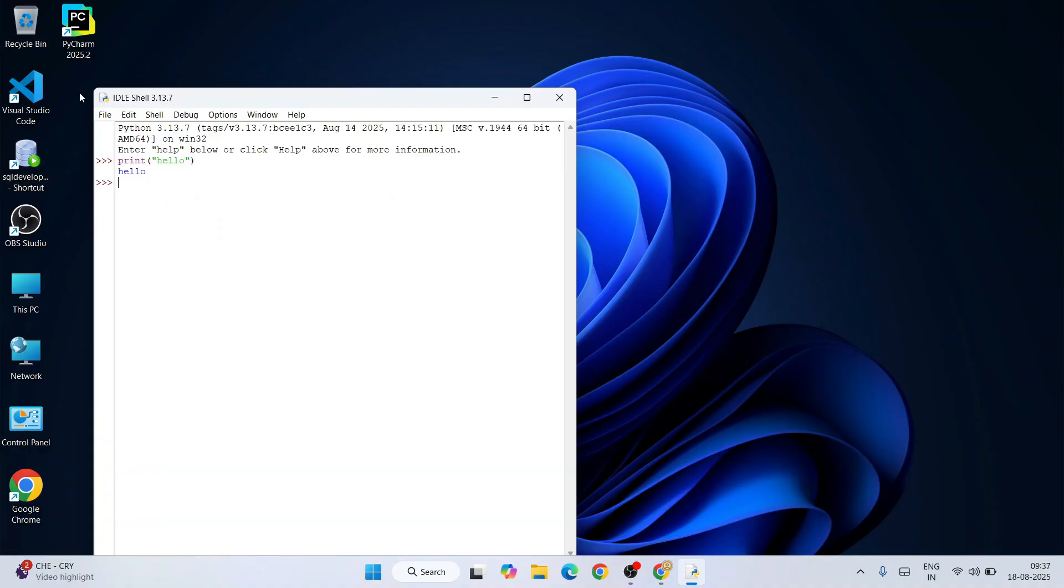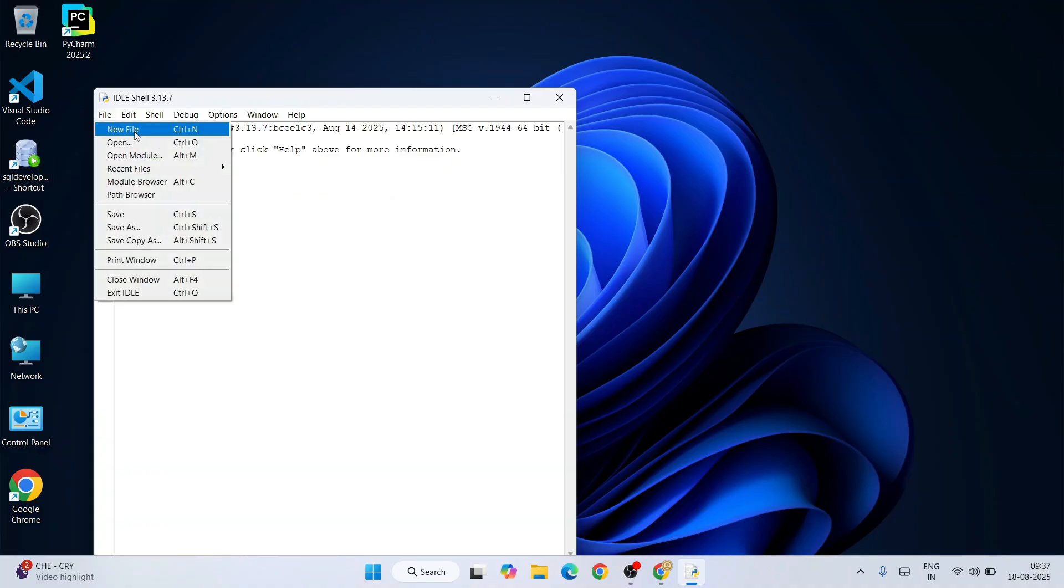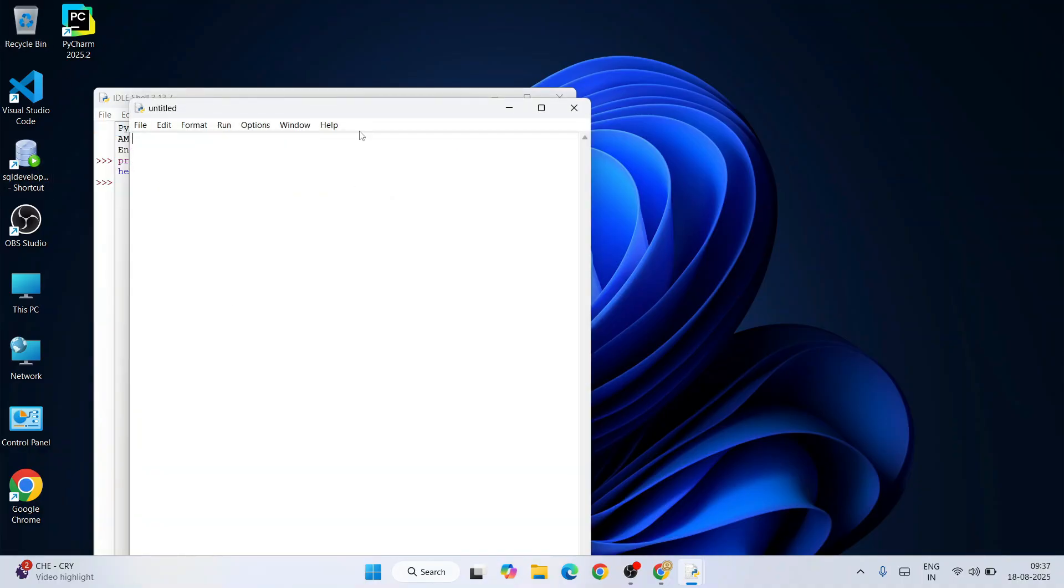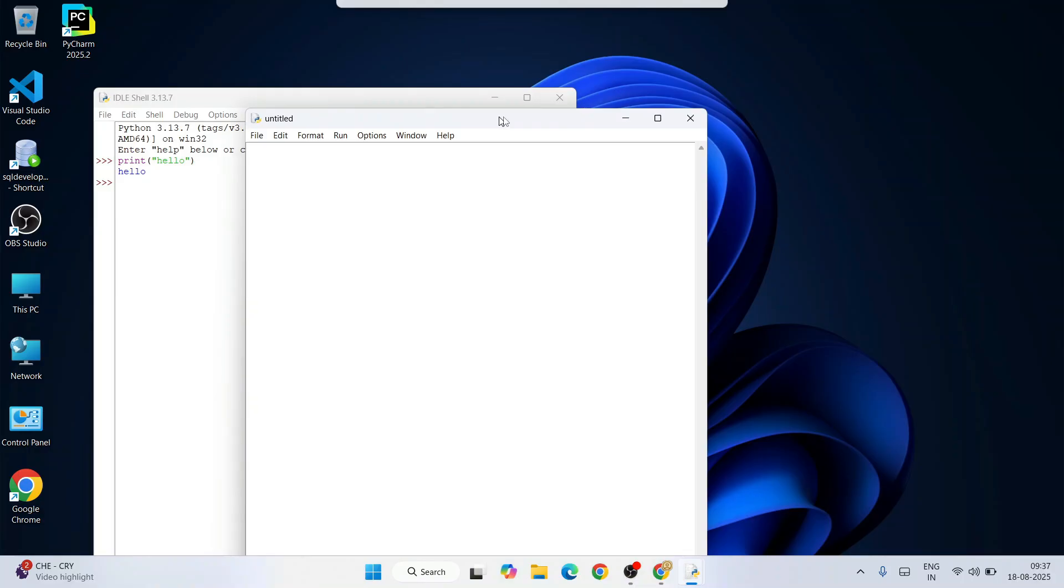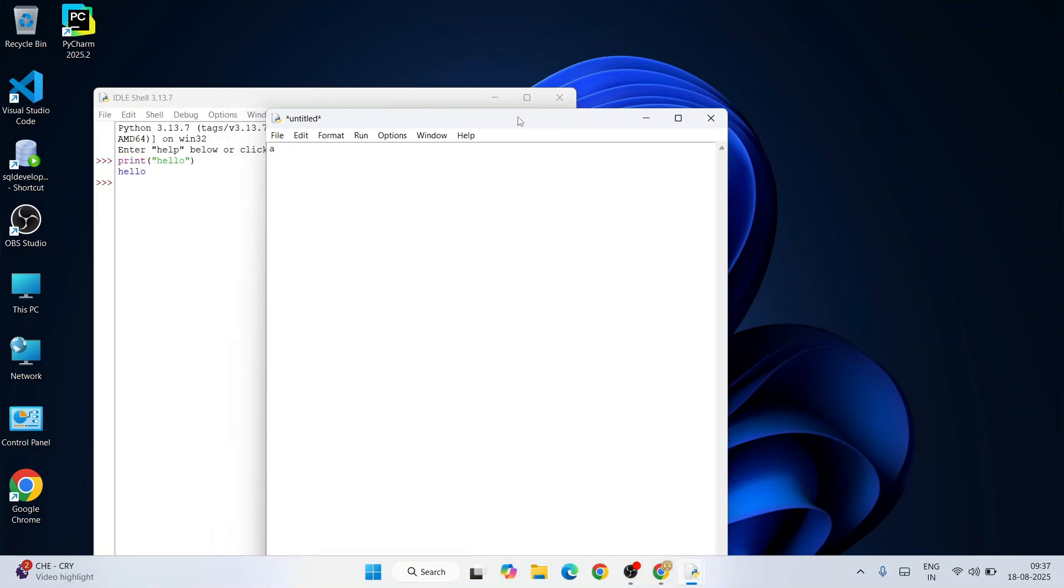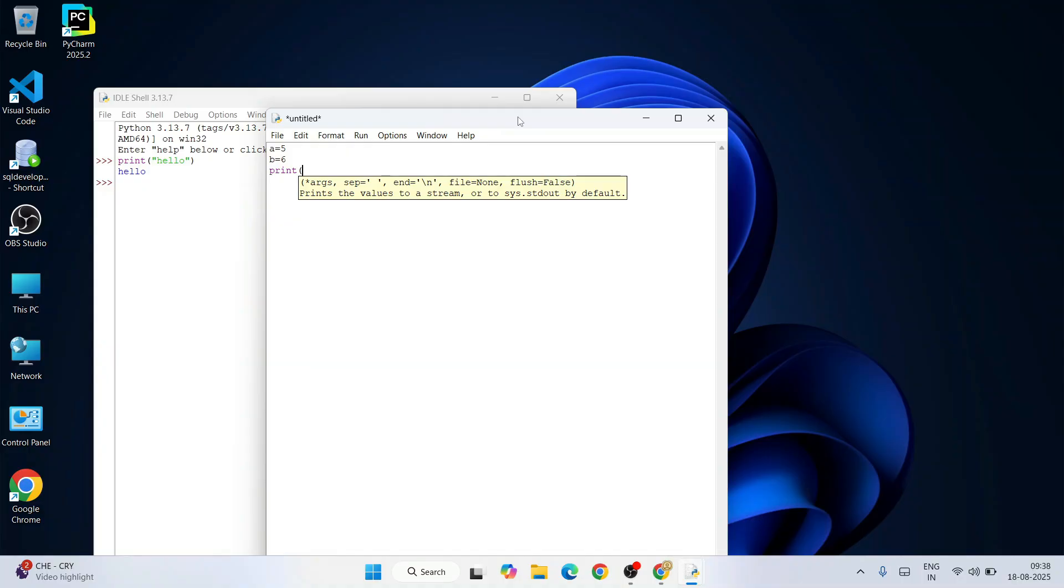Similarly, you can create a new file and you can write some program here. Like you can assign a couple of numbers, a equals 5 and b equals 6. Let's say you want to print the summation of these two numbers, so print a plus b. That's going to print 11.